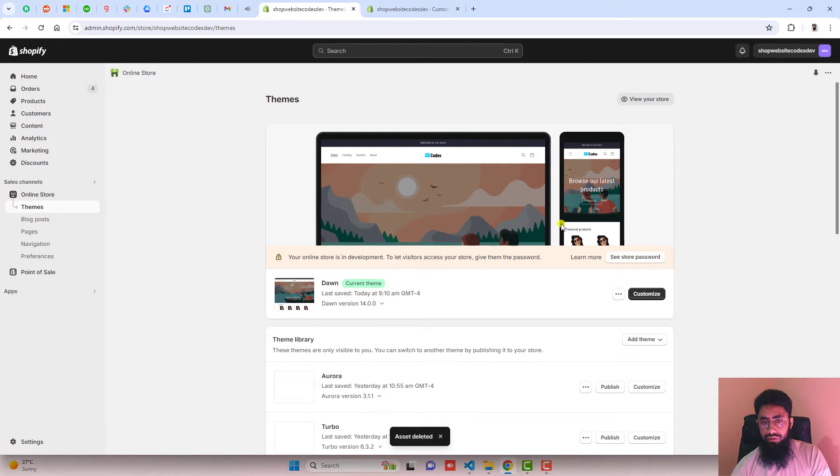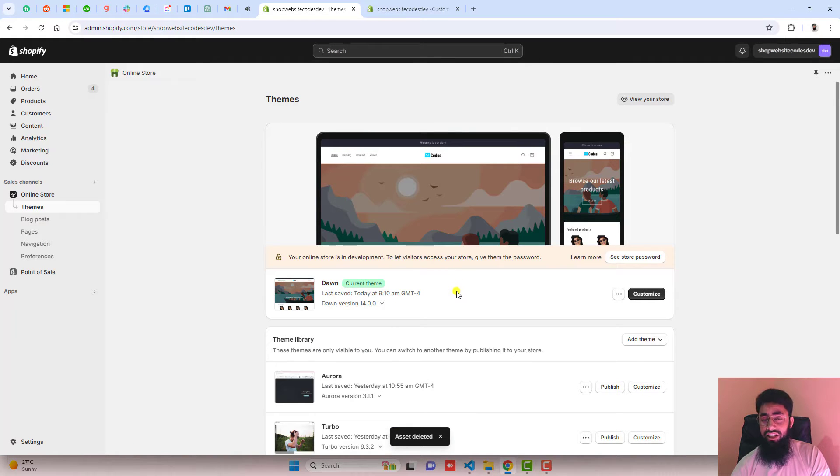You should go back to the dashboard of the store. I have installed Dawn theme. If you have any other theme, this will still work.